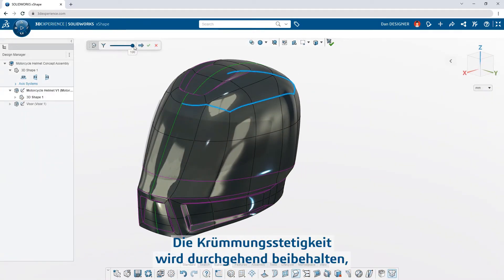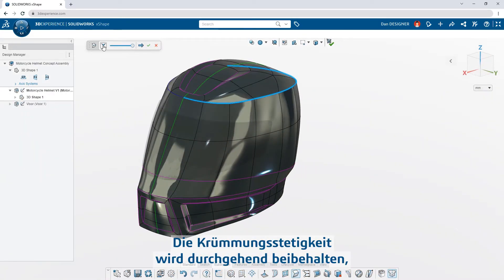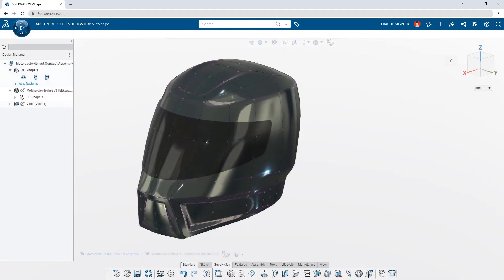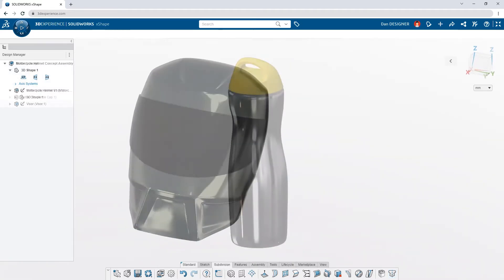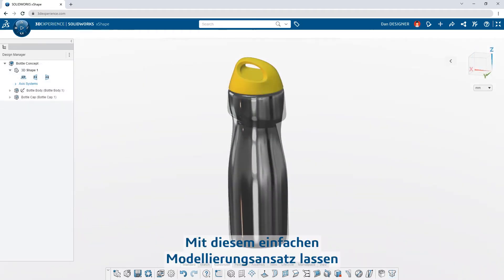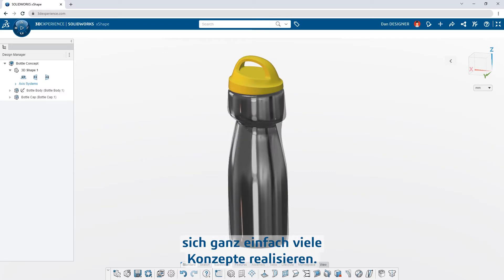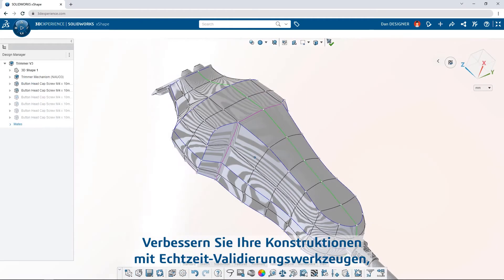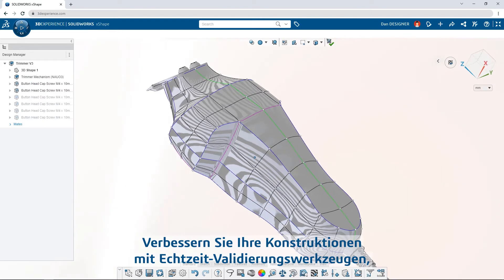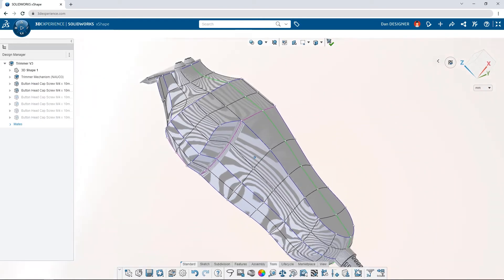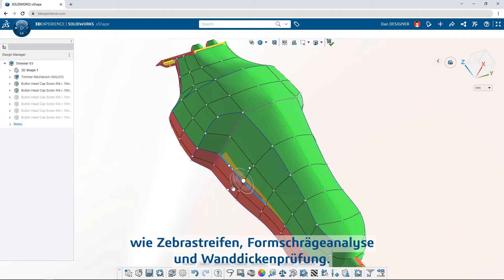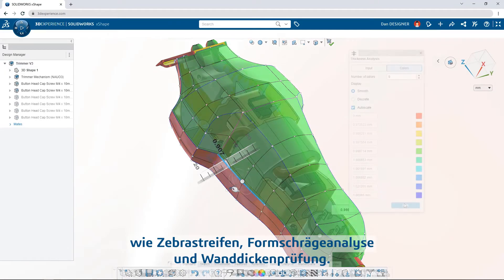Curvature continuity is maintained throughout, but if sharp edges are needed, add a crease. Turning out lots of concepts is easy with this simplified modeling approach. Refine designs with real-time validation tools like zebra stripes, draft analysis, and thickness check.